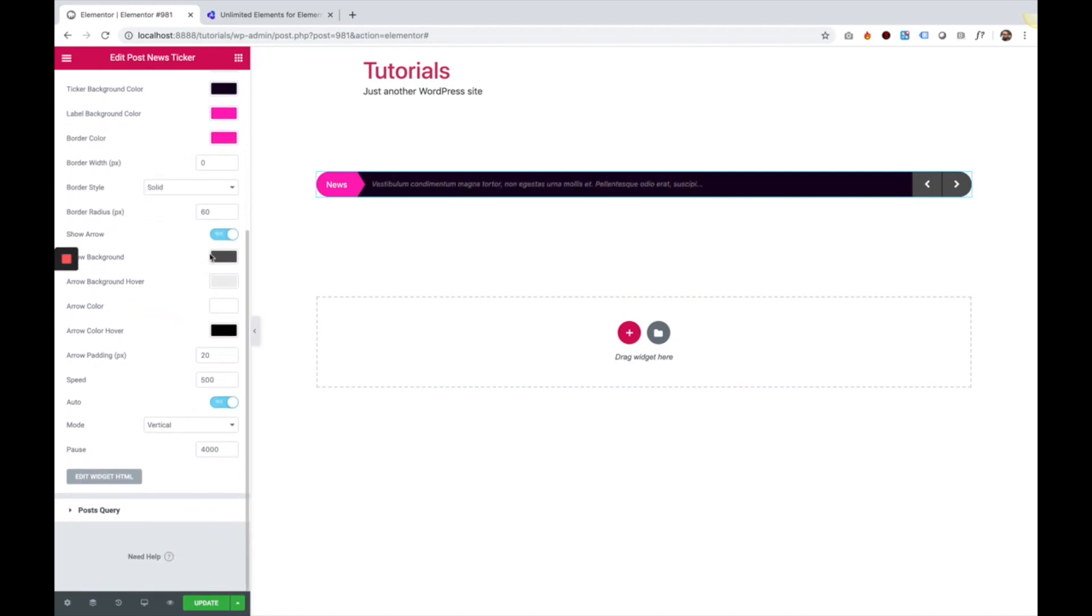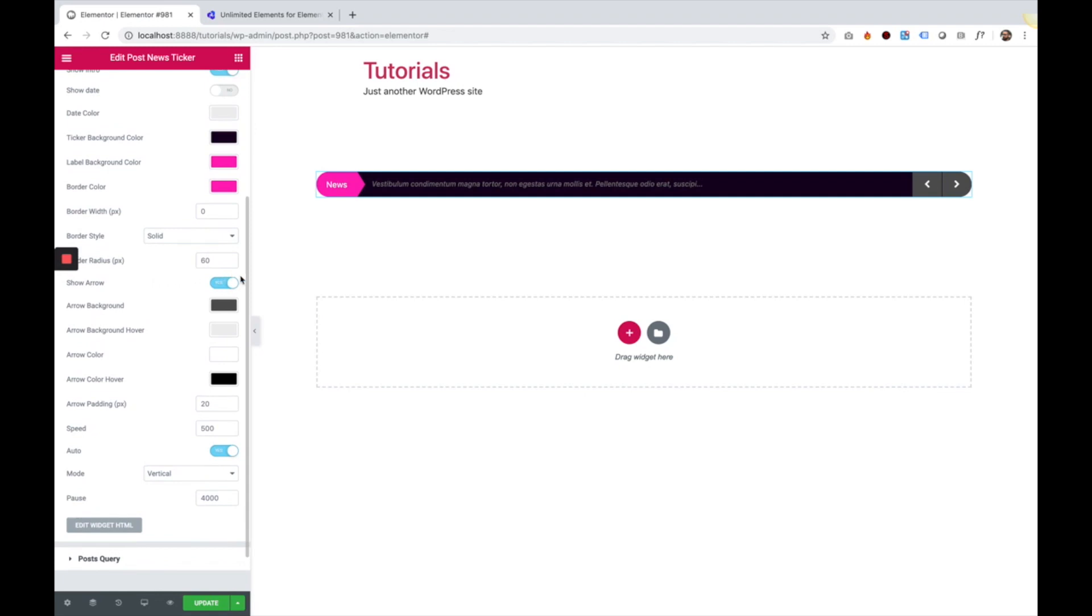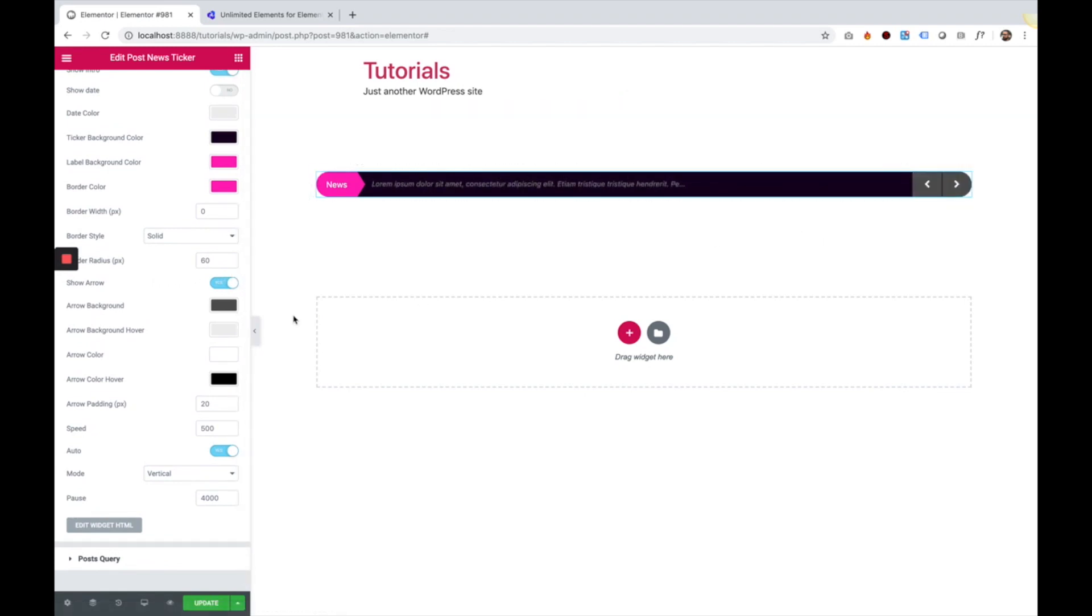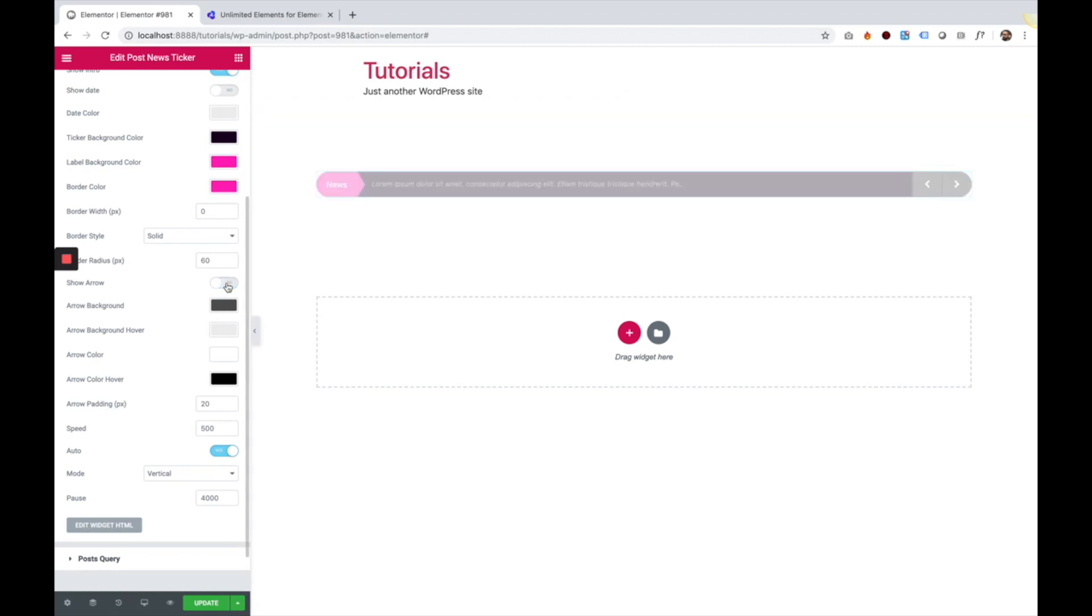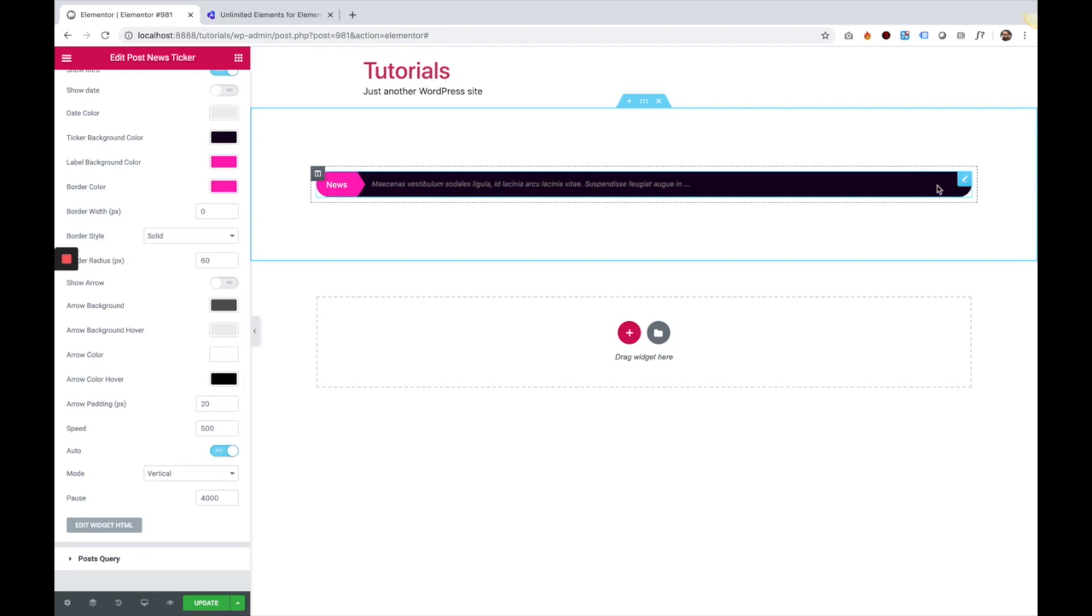Next thing you can do is turn on and off the arrows. So there are navigation arrows that you can scroll between the different posts. If you want to turn them off, you just click this, and now the arrows are gone.